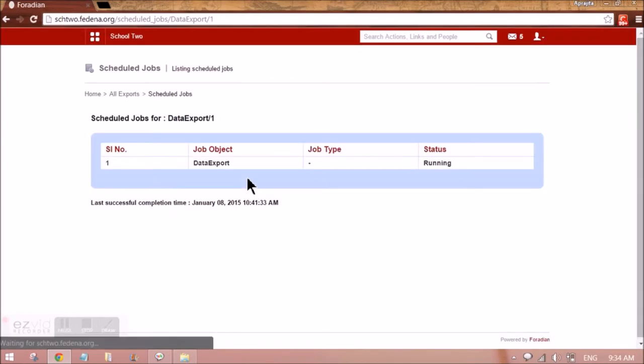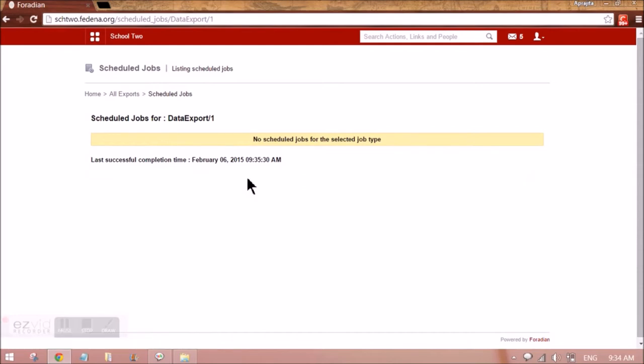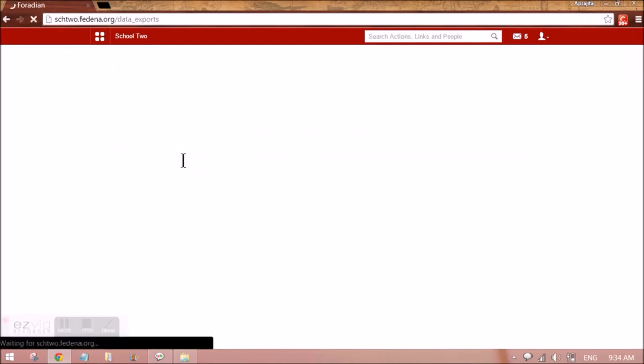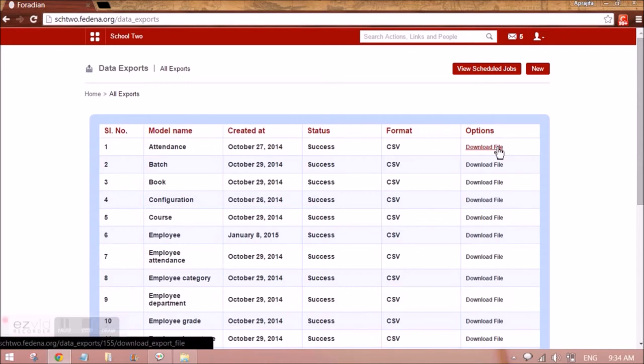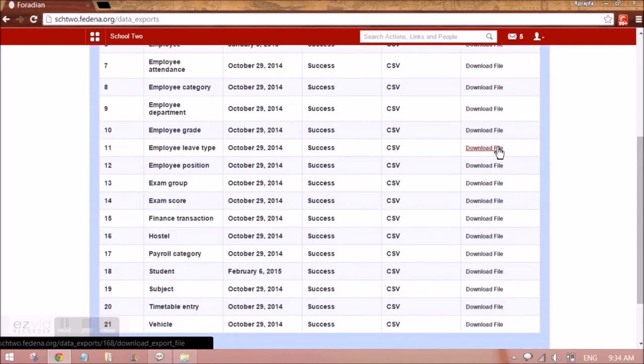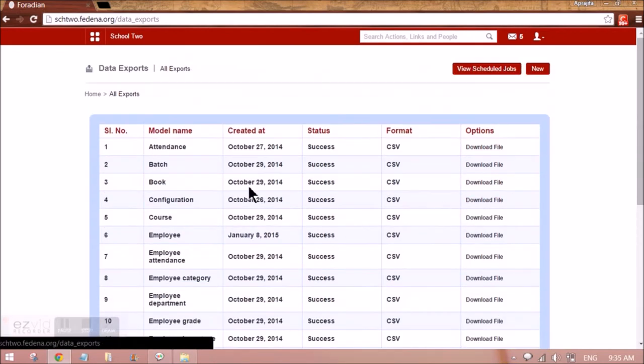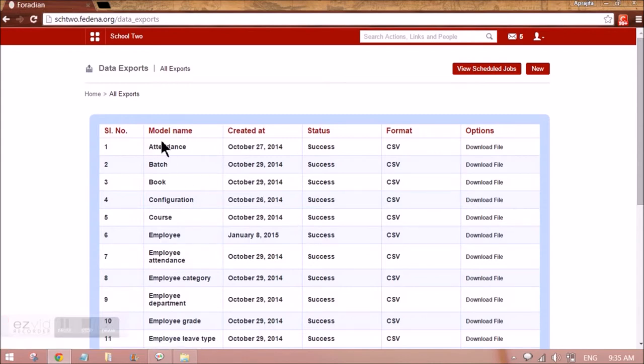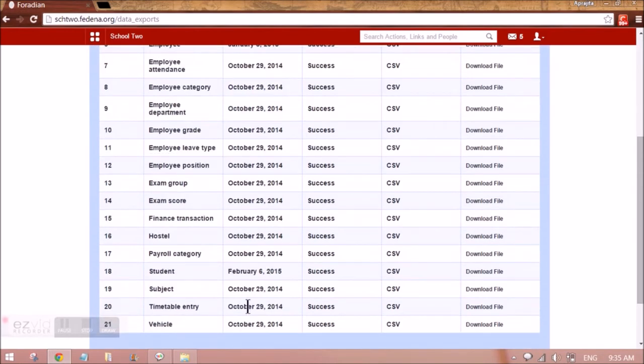Here we can see that the status of this job is running and it is completed now. I can download the file. That was for student and the date was for today. It'll appear here. You can see it is appearing here and I can download the file.